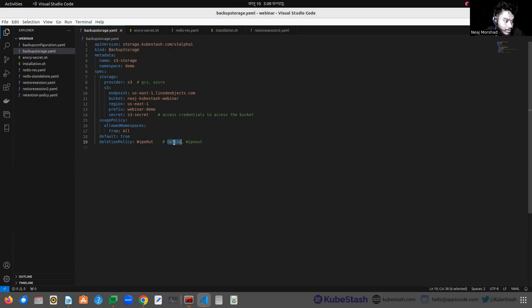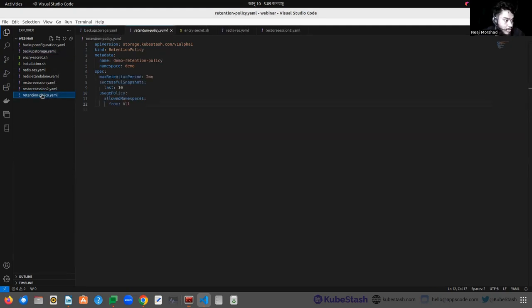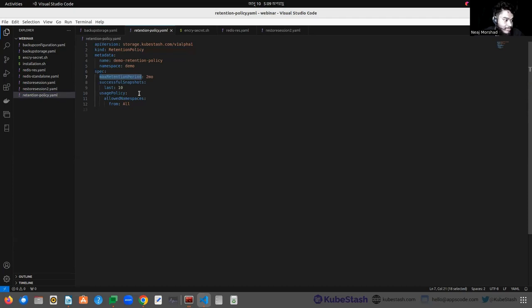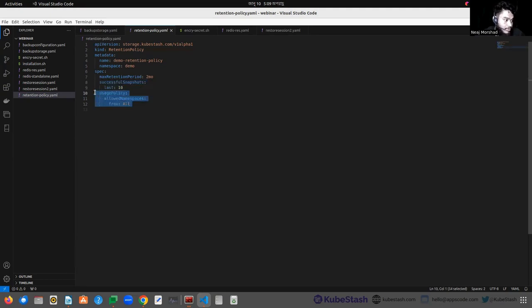If you don't want that, you can provide the deletion policy as 'delete'. Let's see the RetentionPolicy object. This is also a CRD and can be reused in different BackupConfigurations. Here the max retention period is two months, so snapshots older than two months will be automatically deleted. I want to keep the last 10 successful snapshots, and the usage policy allows all namespaces.